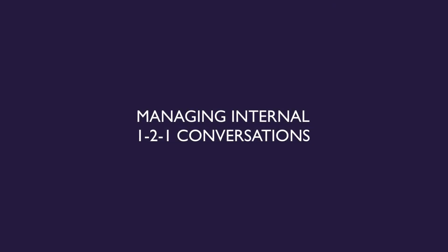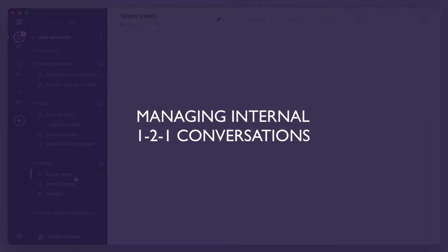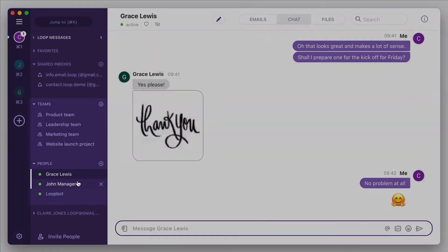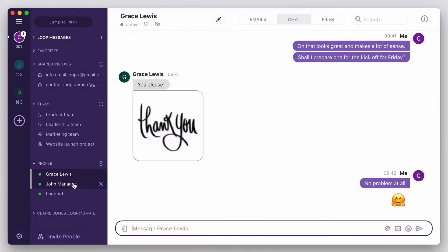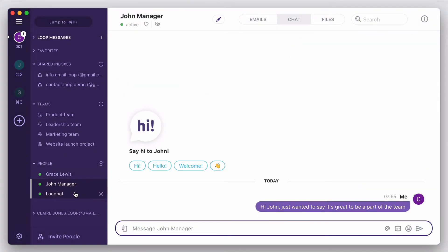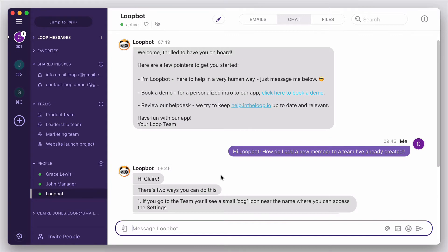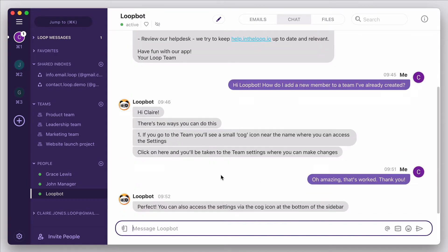First, we have people and teams. Within Loop, you'll have all of your team members, plus LoopBot, which is a handy way to speak to Loop's in-app support directly whenever you need a bit of help.